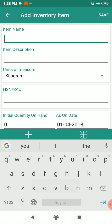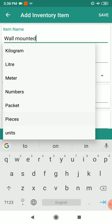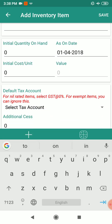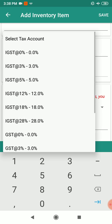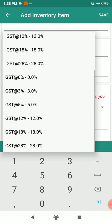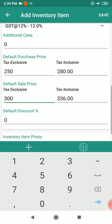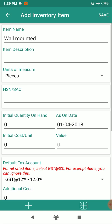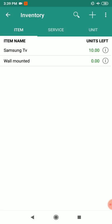Now we are going to create another inventory item — wall mount. Select the unit of measure as pieces. If you have an initial quantity you can enter it, or leave it blank. Select the tax account as 12%, mention the rate, and click save.